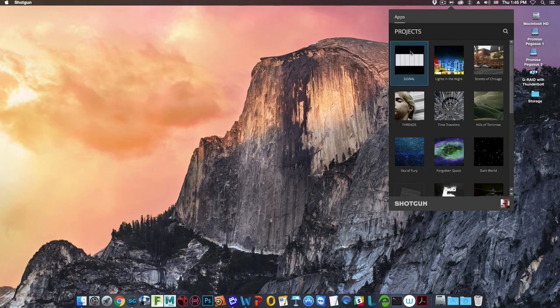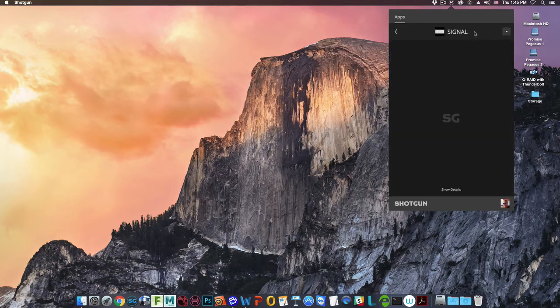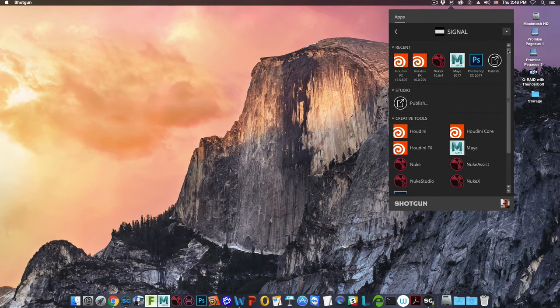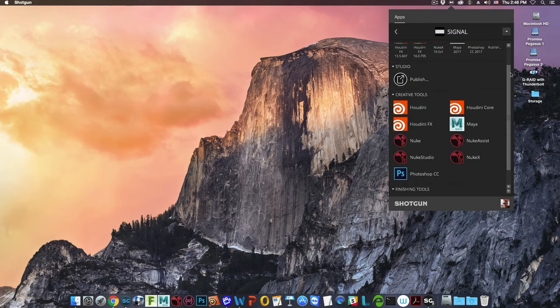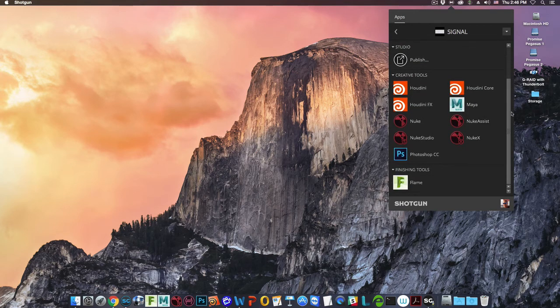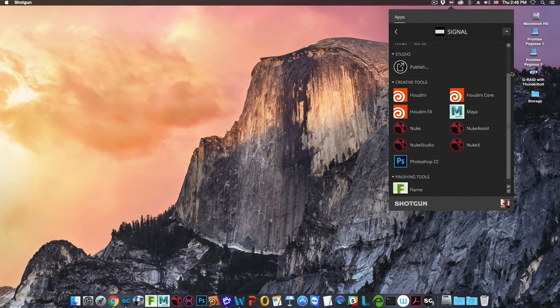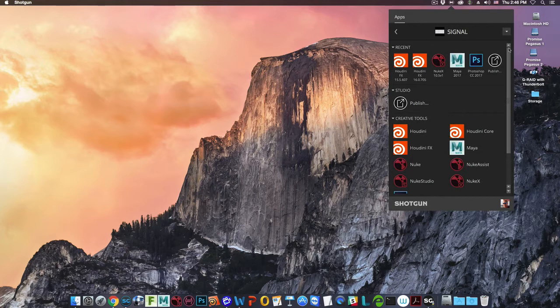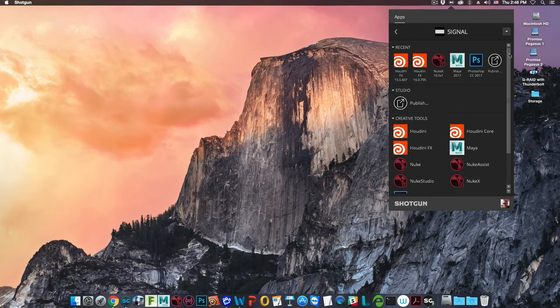When you click on a project, Shotgun Desktop scans your standard application directory for your operating system. The desktop will display the launchers for any application you have installed that Shotgun integrates with.